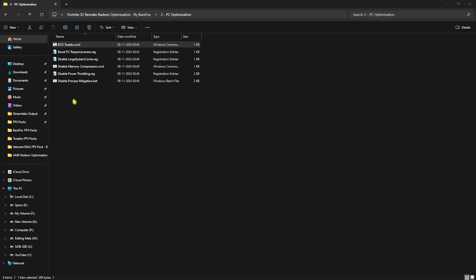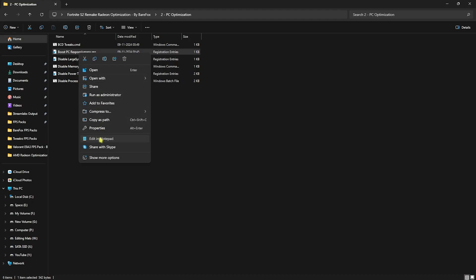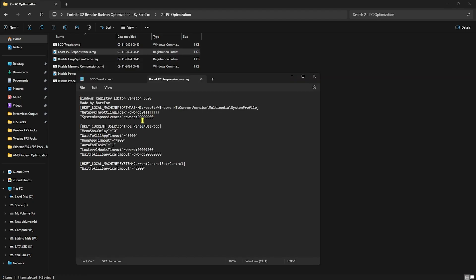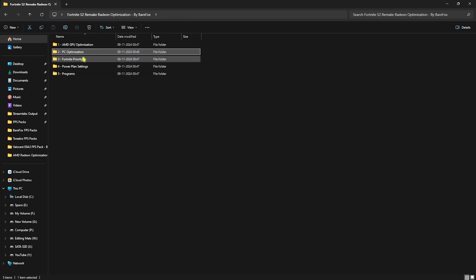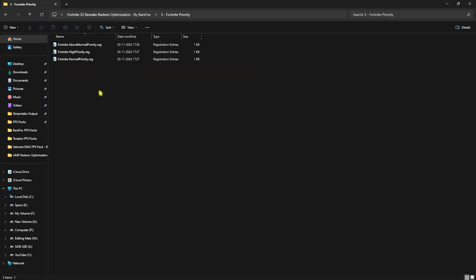I would recommend you guys to run all of them as administrator and it will help you to improve your PC's performance. Once again, if you want to know what these are doing, you can edit them in Notepad to see the changes that they are performing on your PC. I highly recommend you guys to run every single one of them.